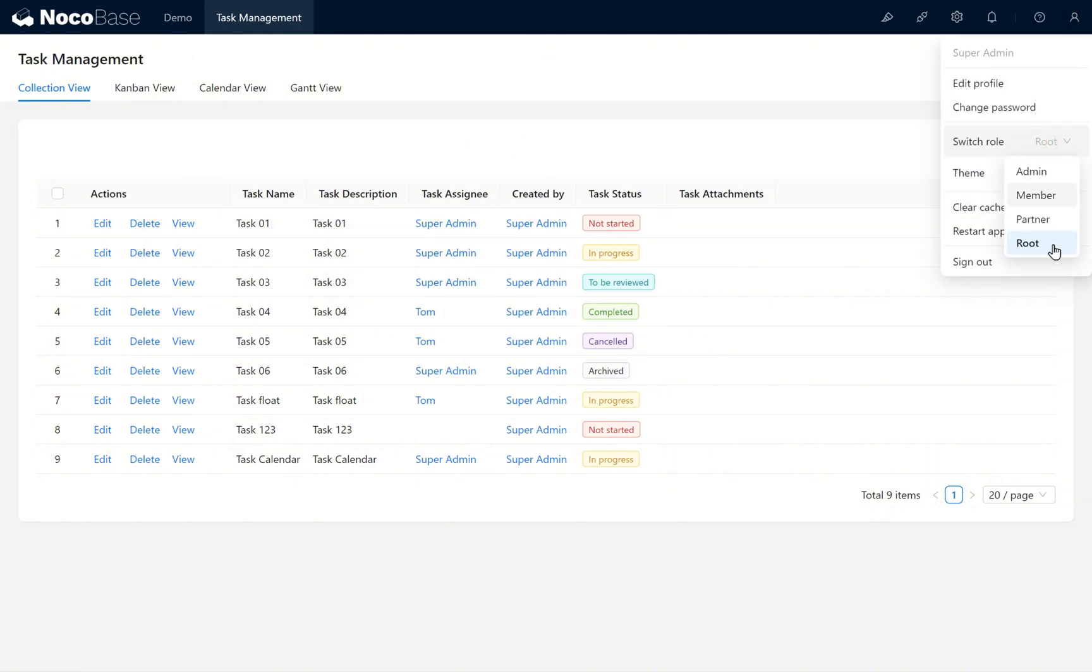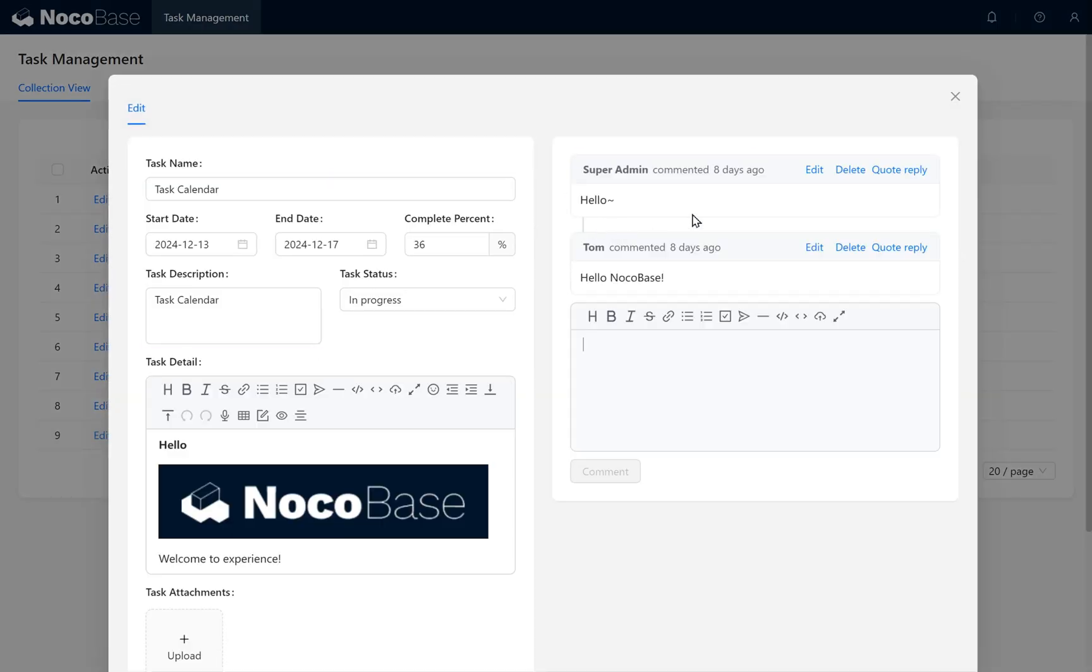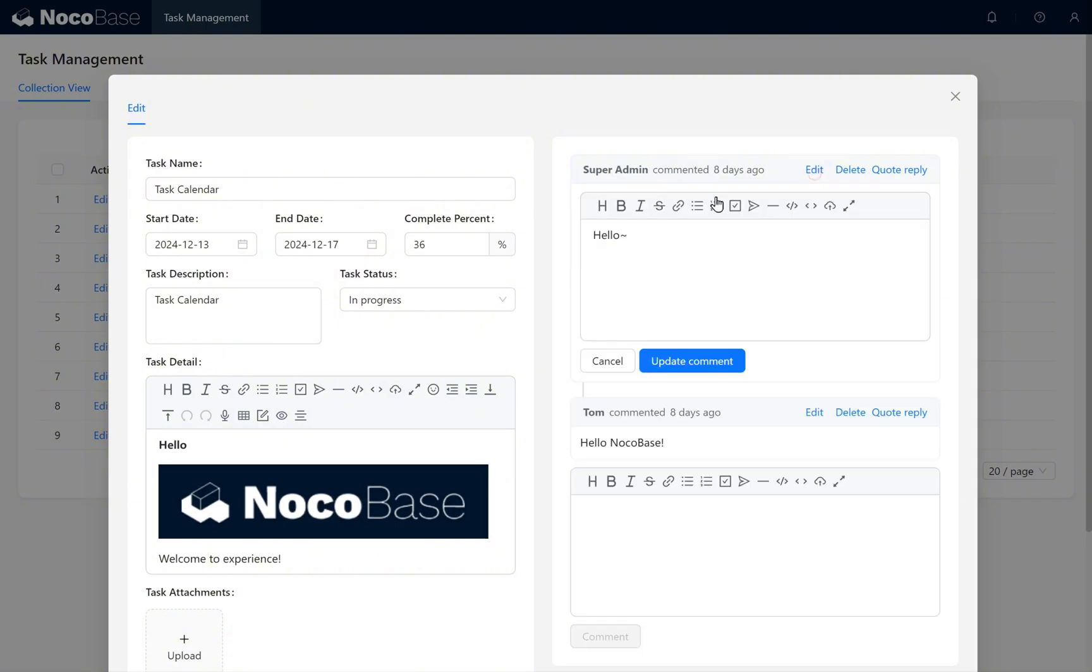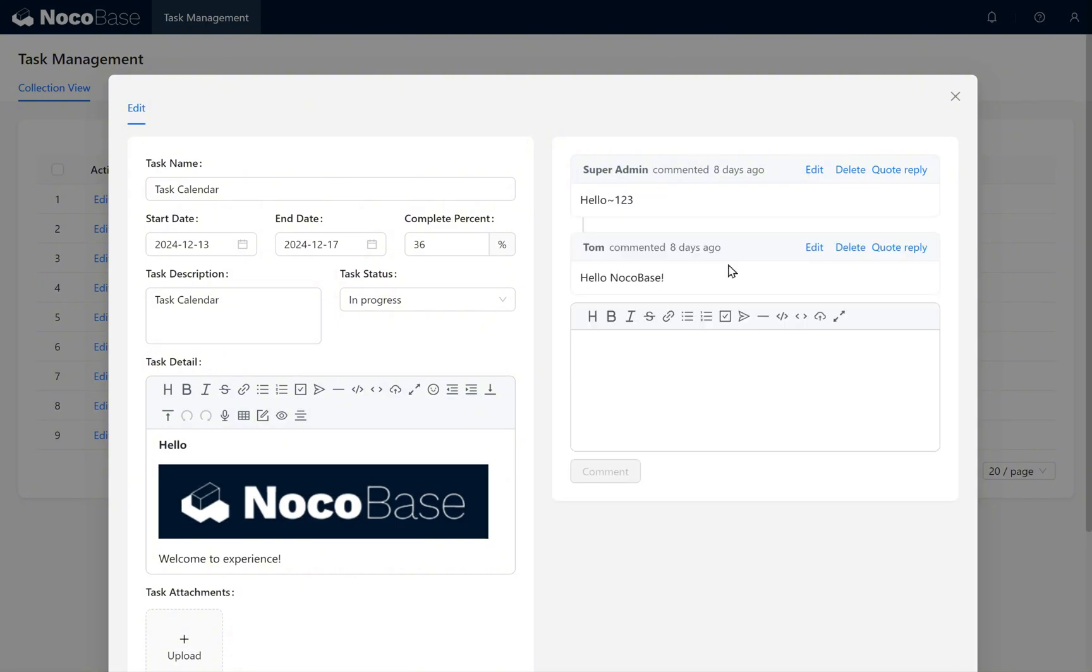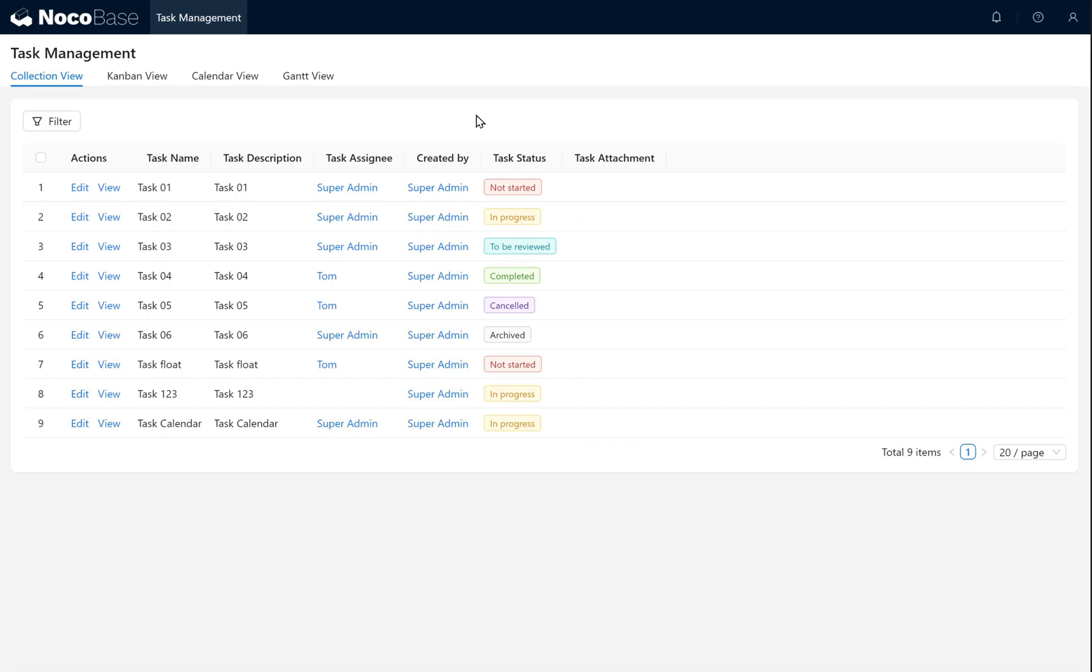Now switch the user role to partner. The current user is superadmin. We can edit comments on tasks for which superadmin is the assignee. At this point, the challenge task of comment permission control is completed.